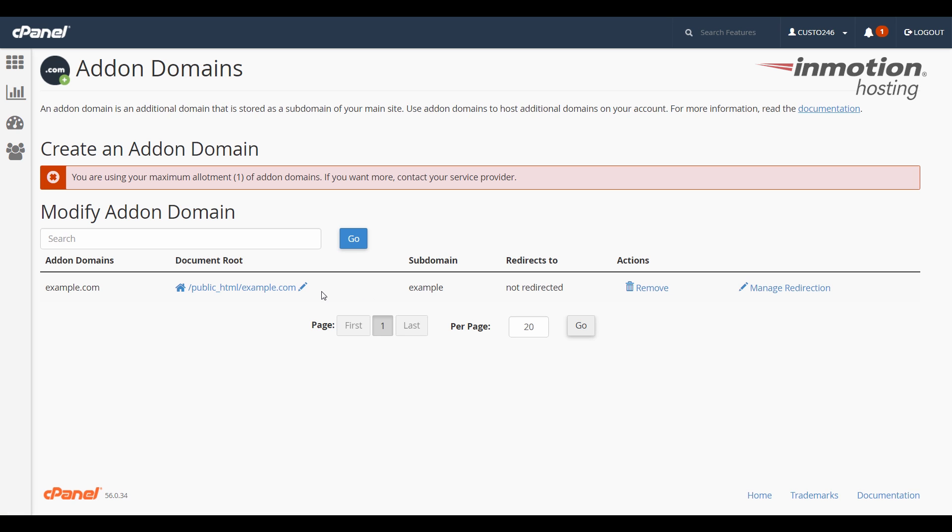Now you know how to find the document root for your primary domain, your subdomains, and also for your add-on domains.